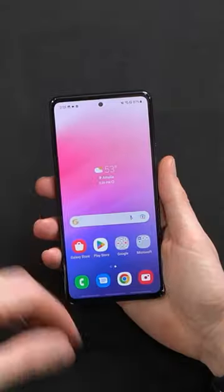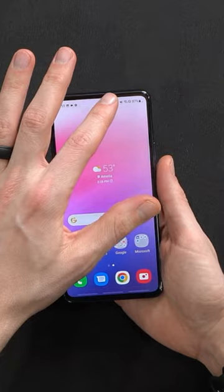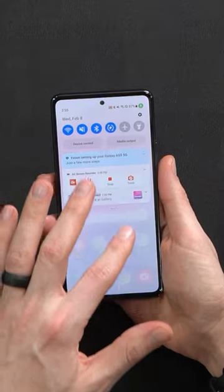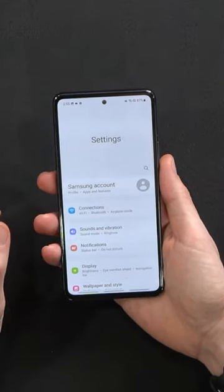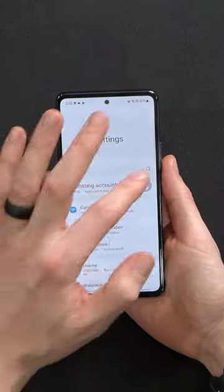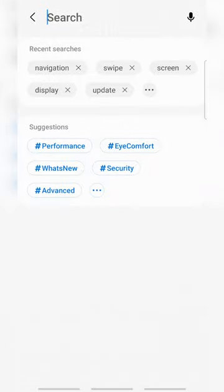Let's talk about navigation. We have a couple of different ways that we can use our phone. Pull from the top, hit the settings gear icon, and then just search navigation.